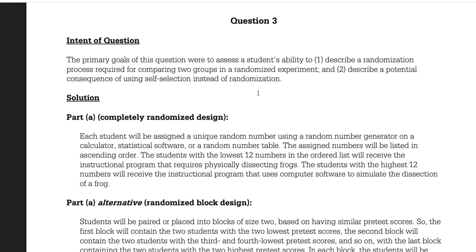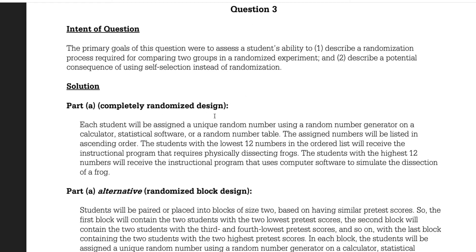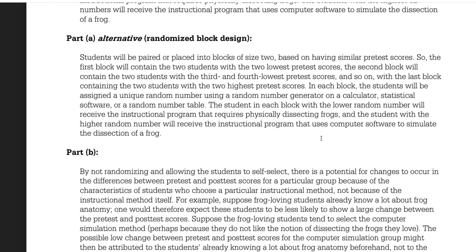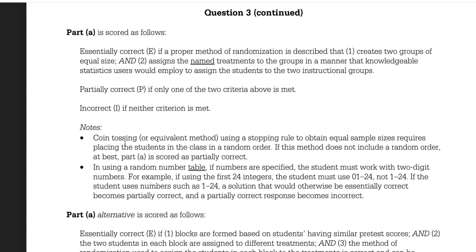Now let's look at the scoring rubric. For part A, each student is assigned a unique random number using a random number generator on a calculator. The numbers are put in order and the lowest 12 will be in one group and the highest 12 in another. Essentially correct — you get a score of E, the highest — if a proper randomization method is described, it creates two groups of equal size and assigns the named treatment. You have to say 'physical' and 'computer' — you have to use those named treatments. It's partially correct if only one of the two criteria are met.